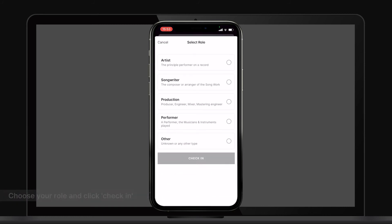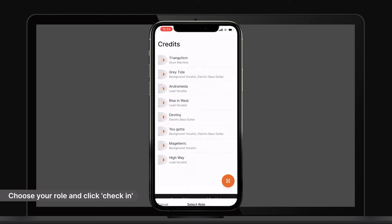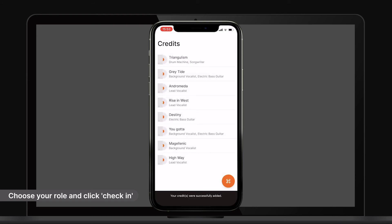Here you can choose your role and check in. The creator who scanned in will be added to the song credits list as shown.